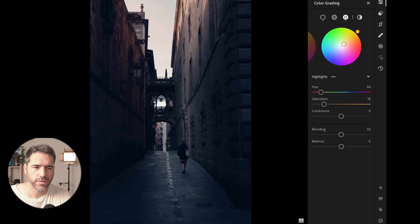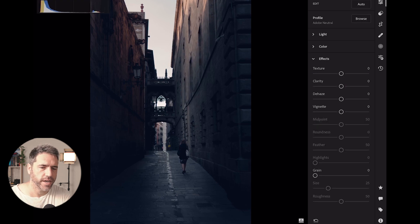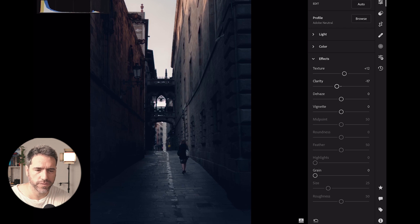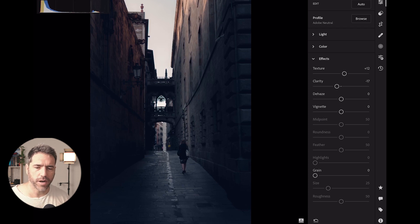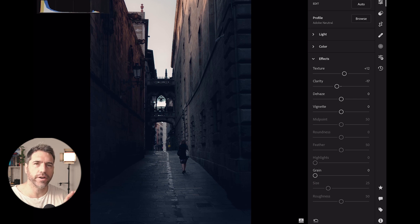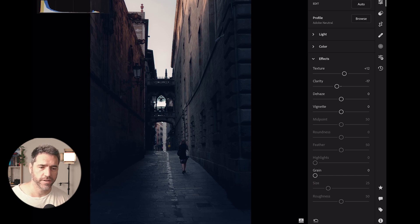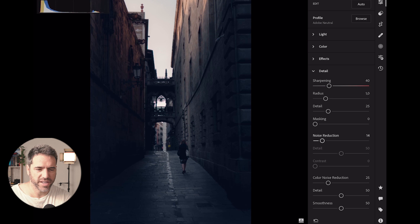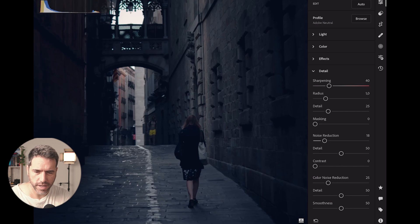In Effects I'll add some texture and remove some clarity. I know people love to add clarity, but I remove it — it gives a more dreamy, softer look. As you can see I don't go crazy with the sliders, just very little adjustments, but all together they make a huge change. Then I'll remove some noise — I normally go between 15 and 20. I don't want to remove too much detail.